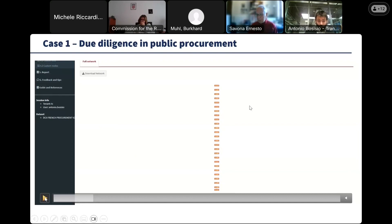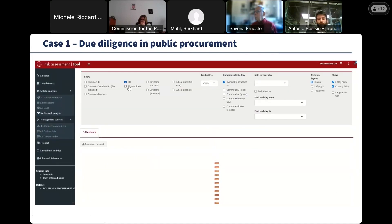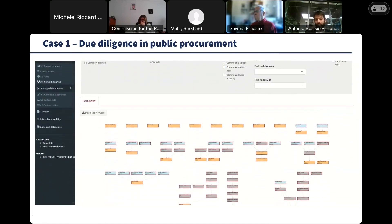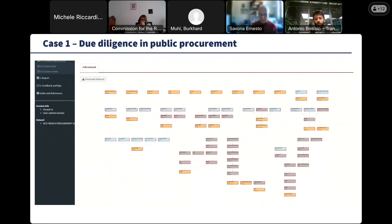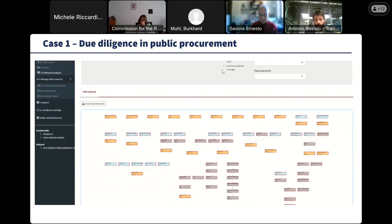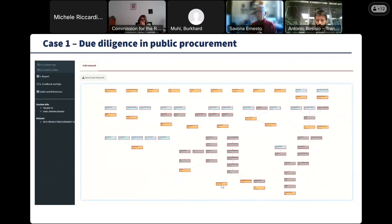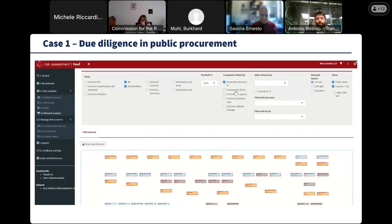The tool automatically shows these orange boxes representing the companies being analyzed, and it automatically traces who controls each company — the beneficial owners and shareholders. As we can already see, some of these boxes are connected, so there are companies with potential common owners or directors. We can use a specific section of the tool to identify groups of connected companies, potentially showing collusion or coordinated behaviors.